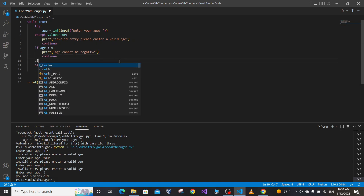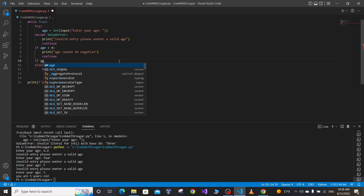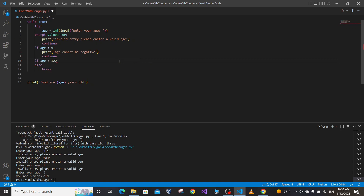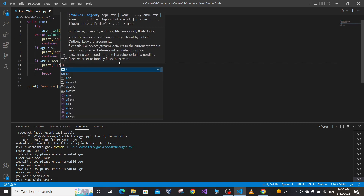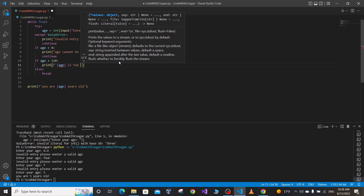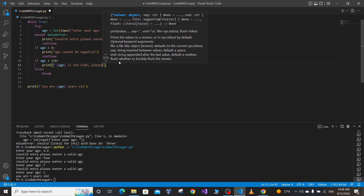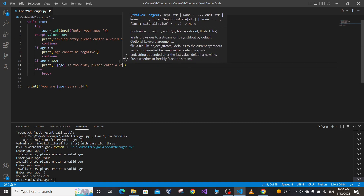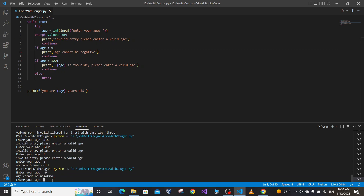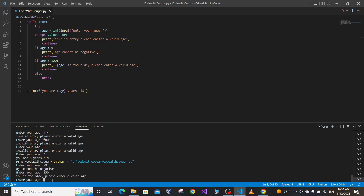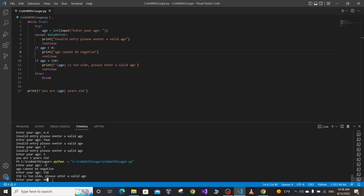Similarly, suppose the user enters a very large number. If age is greater than 120 years old, we prompt the user: 'Age is too old, please enter a valid age,' and we continue looping. Let's run our program. If the user enters minus 9, it says 'Age cannot be negative.' If they enter 150, it says 'Age is too old, please enter a valid age.' If they enter 90, it prints 'You are 90 years old' and the program terminates.